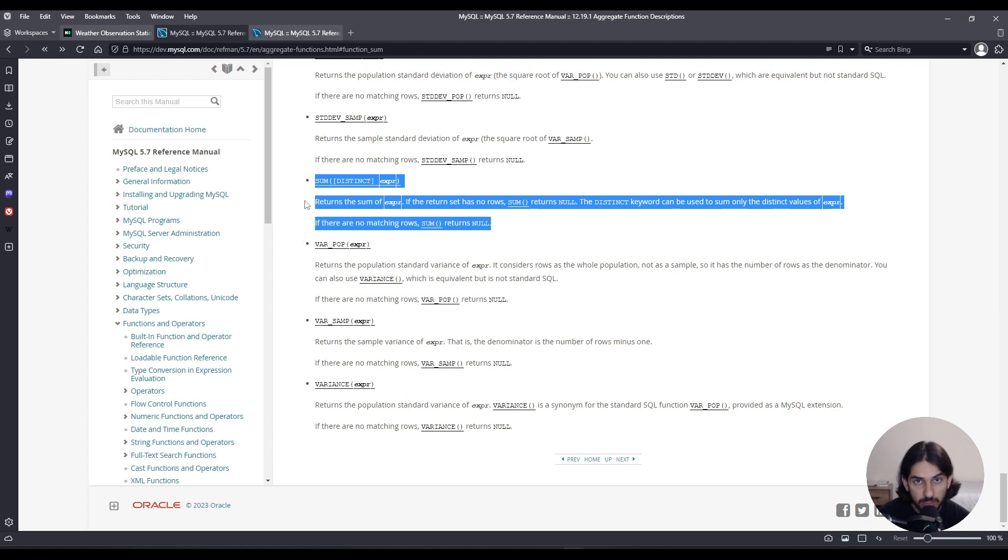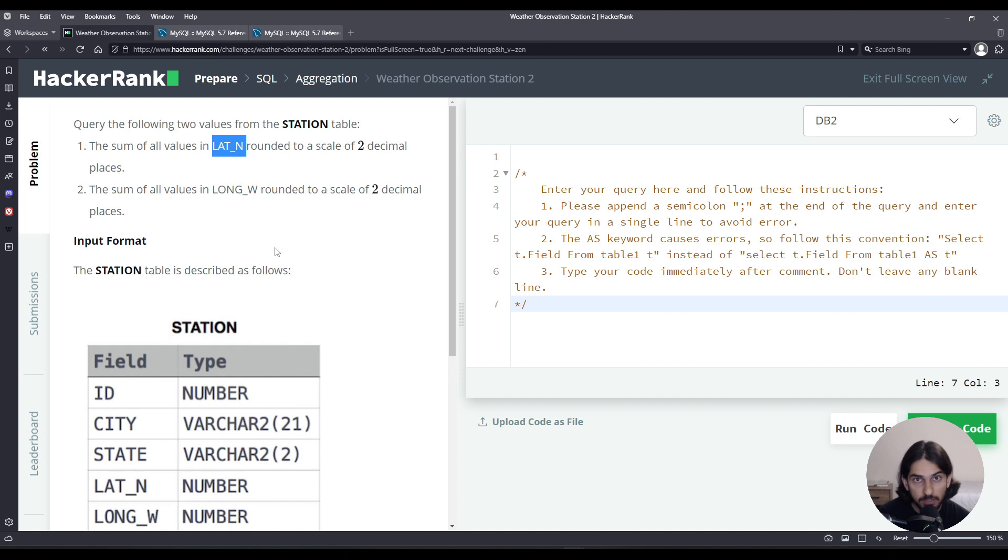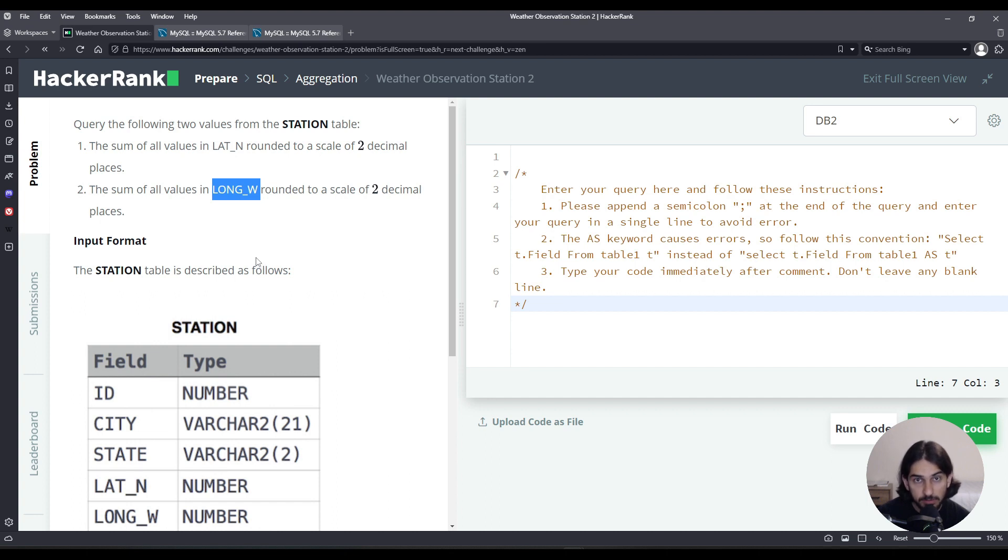Call it in the SELECT section of the query. You're going to say SUM parentheses and then pass the column name. In this case, we are summing LAT_N. And then for the second column, we do the same SUM except we change to the different column LONG_W. That's going to give us what is desired except it's not going to be rounded to two decimal places.